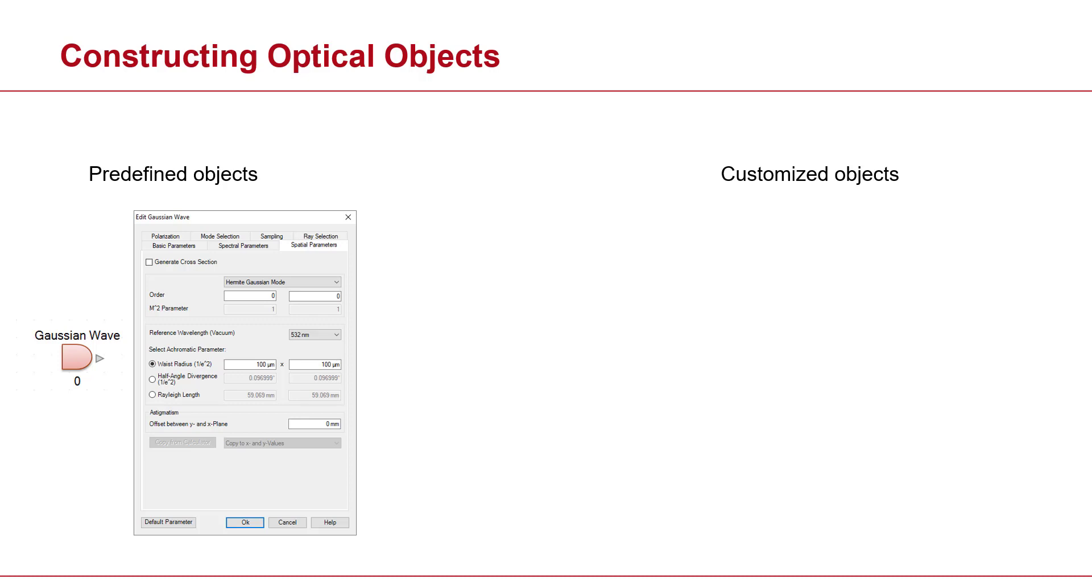There may be cases that you're looking for a non-conventional source profile, like a batwing profile, something like that. In such cases, you're going to need to resort to customization because there are no predefined objects for such strange or non-conventional sources.